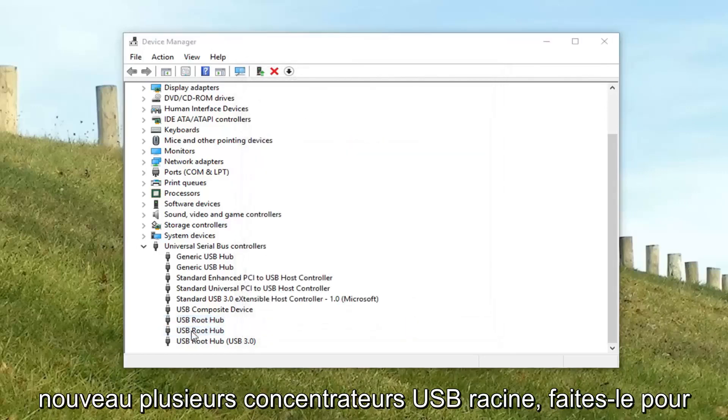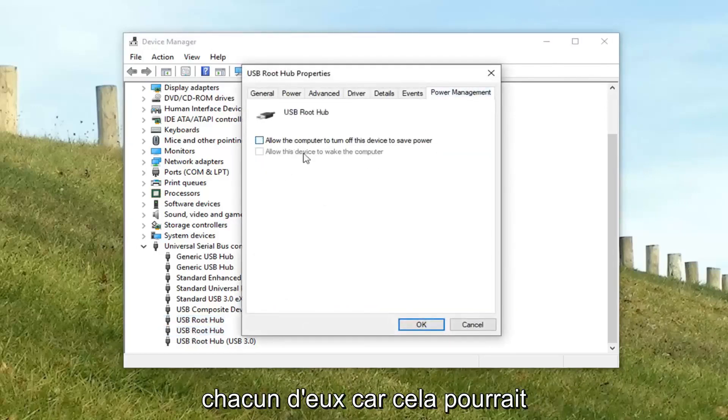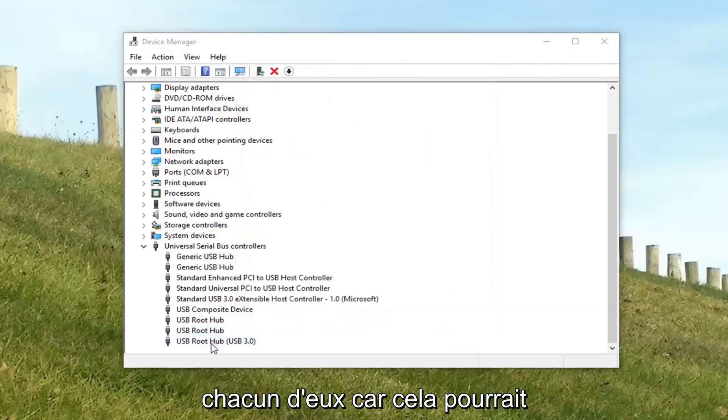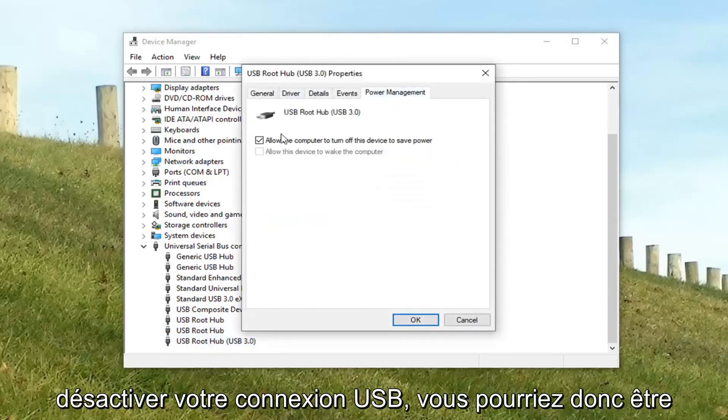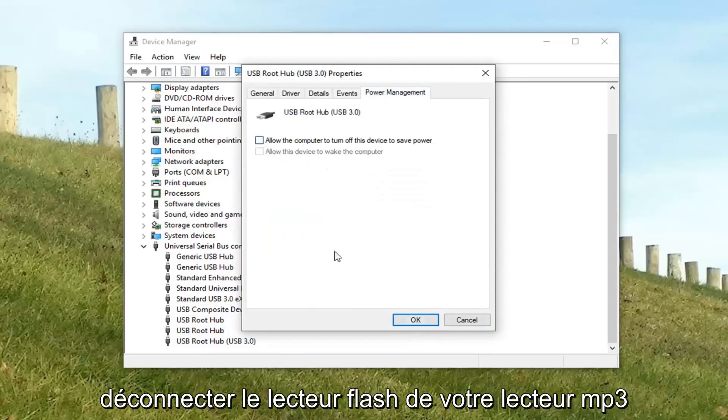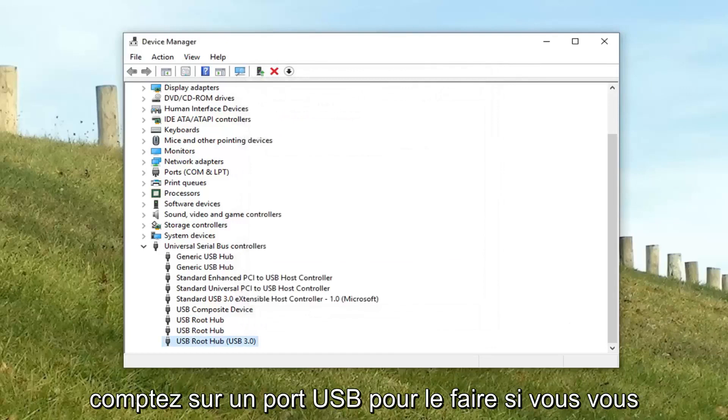If you have multiple USB root hubs, do it for each of them. It might be turning off your USB connection, so you might be disconnecting your MP3 player, flash drive, whatever device you might be relying on a USB port for.